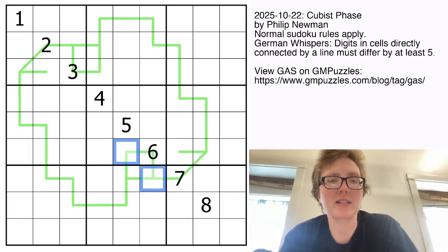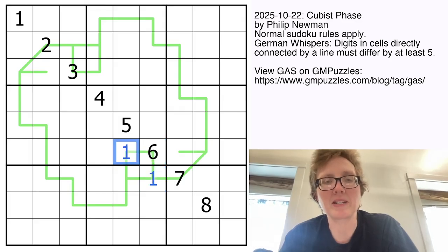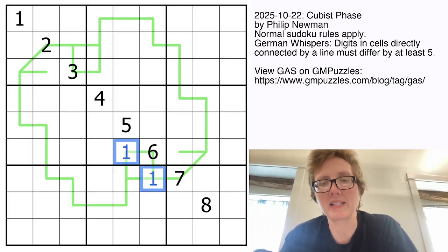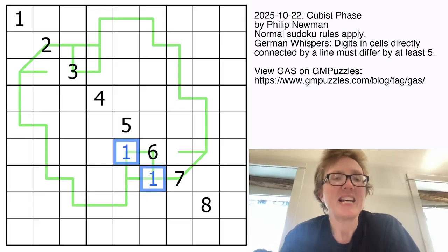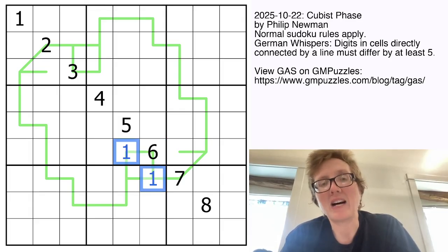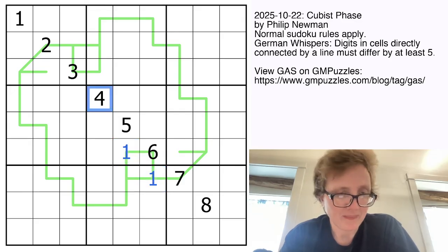For example, this 6 can only ever be next to 1s, because that is the only digit in a Sudoku, 1 through 9, that has a difference of 5 or more away from 6.